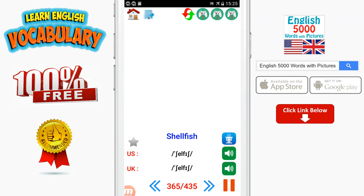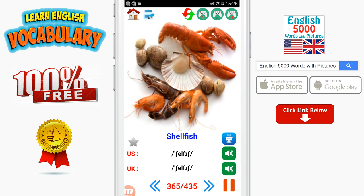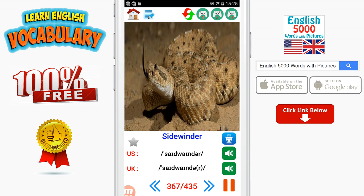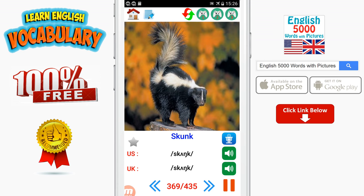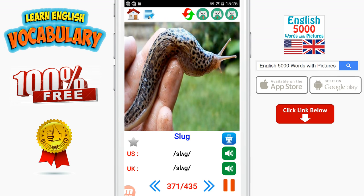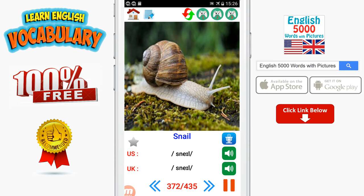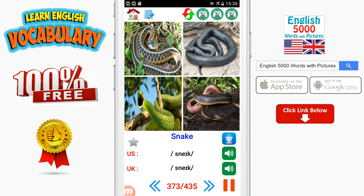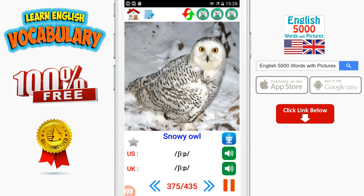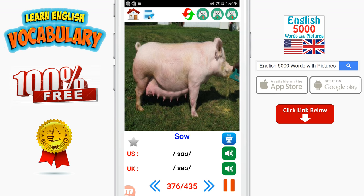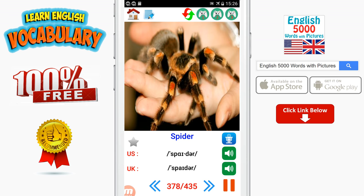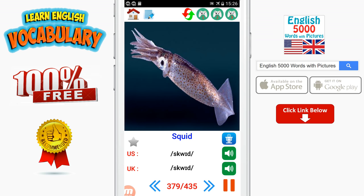Shell. Shellfish. Shrimp. Sidewinder. Silkworm. Skunk. Slug. Snail. Snake. Snapper. Snowy owl. Sow. Sparrow. Spider. Squid. Squirrel.